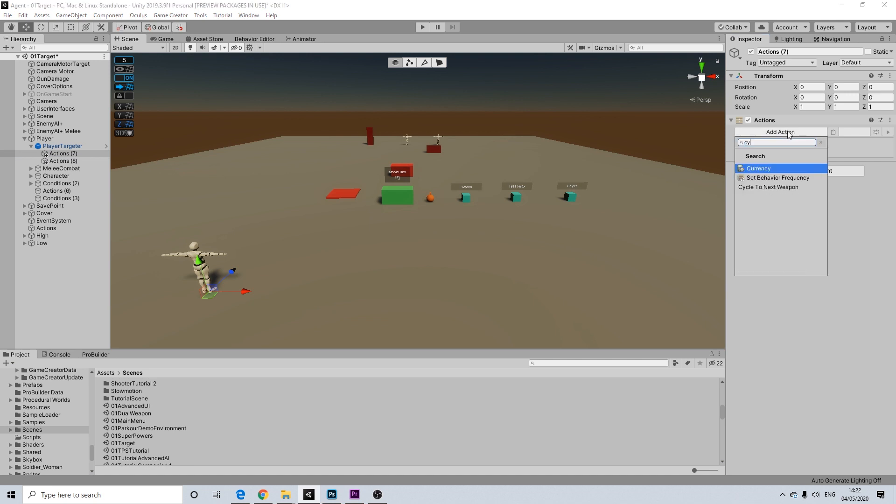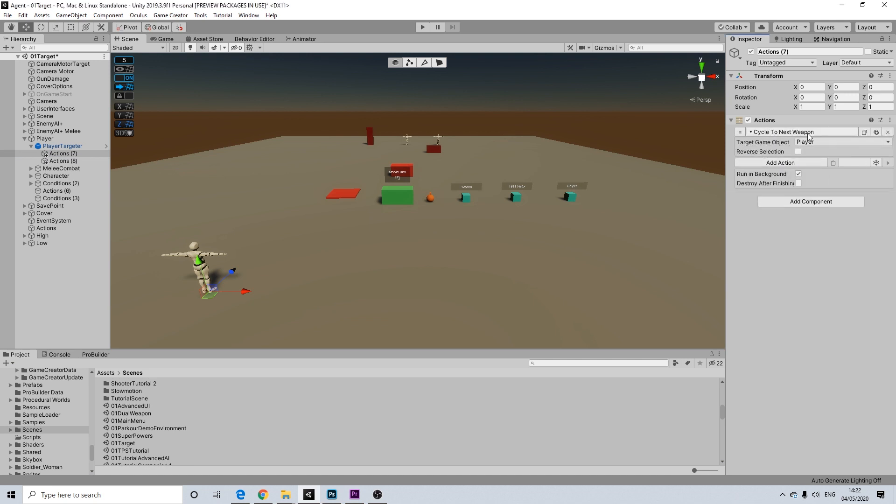So cycle to next weapon. There we go. So this is for the player. You can have another button do the reverse. So cycle backwards if you really have a large list of weapons. I'm just going to keep it simple. Just have it go forward and that's it.